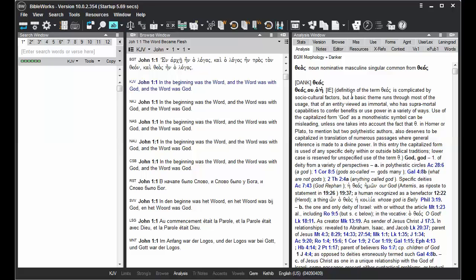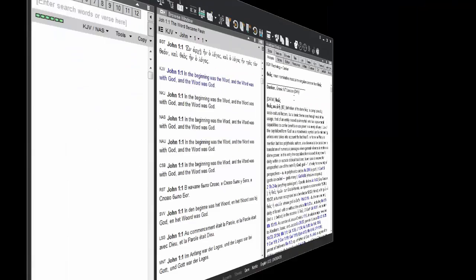BibleWorks has a default setting of using the Danker lexicon for Greek or the Holladay lexicon for Hebrew when you mouse over words.